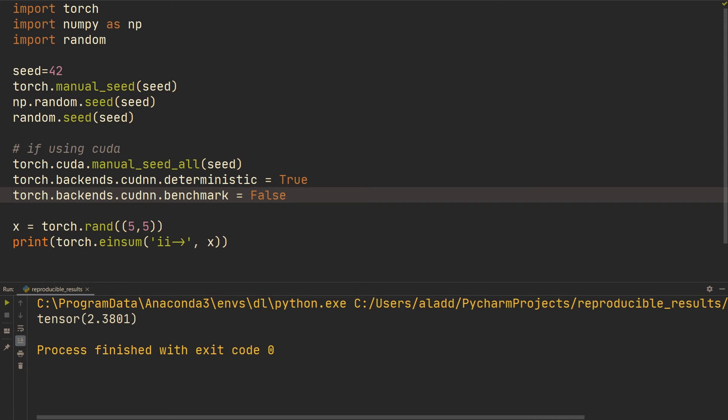So again, this is going to make the behavior deterministic but you're sacrificing it for speed. So you don't want to do this when you're actually training the model and so on. This is only when you're debugging and want to see and compare different results and see if what the changes you did made an improvement.